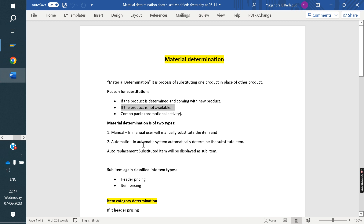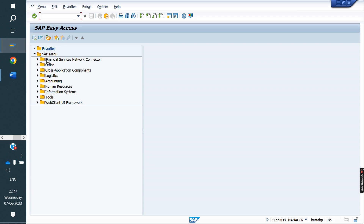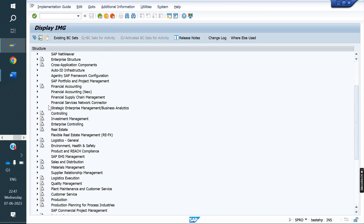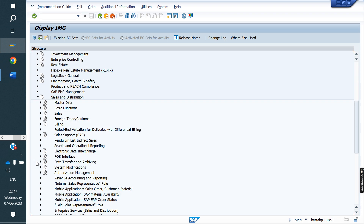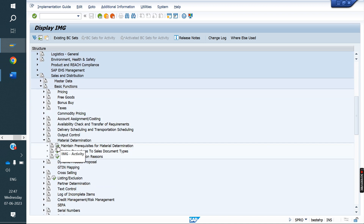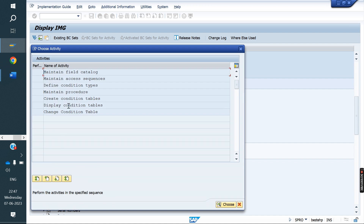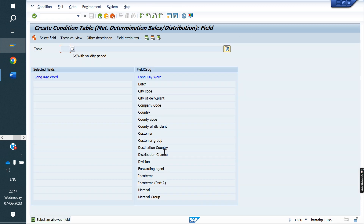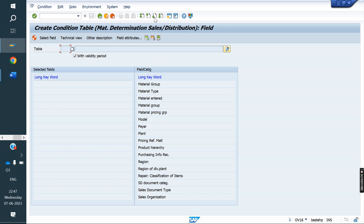We will see in SAP how it will work. The configuration path for material determination is: SPRO → IMG screen → Sales and Distribution → Basic Functions → Material Determination. It works similar to the pricing condition technique — condition tables, access sequence, condition type, procedure, and assignment. Same steps you have to follow for material determination as well.